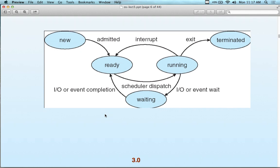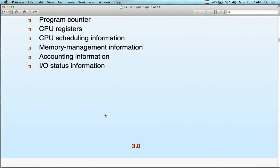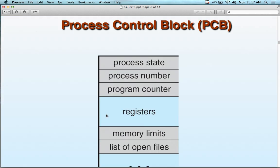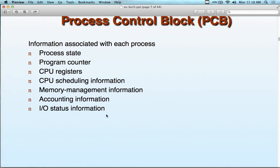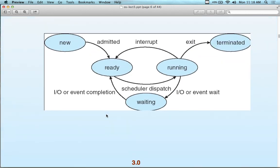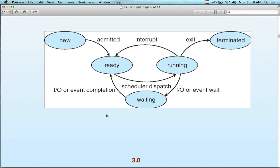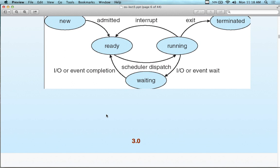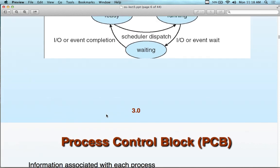Students sometimes ask: why keep track of all this and go through such an elaborate scheme? Why not just run the process and execute everything? The answer is the user experience. If you can only run one program at a time, that's not a good thing. You want multiple programs running simultaneously, and to do that, you need a scheme like this.